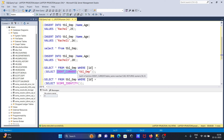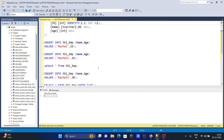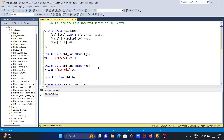Here SCOPE_IDENTITY returns the last scope identity value. This is the way we can get the last inserted record in Microsoft SQL Server. I hope this video is helpful for you — thanks for watching, see you next week.